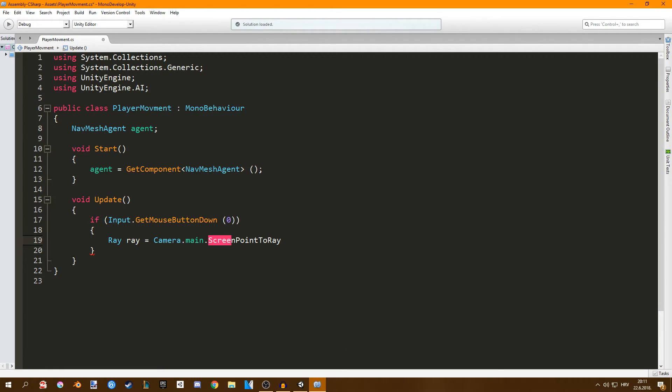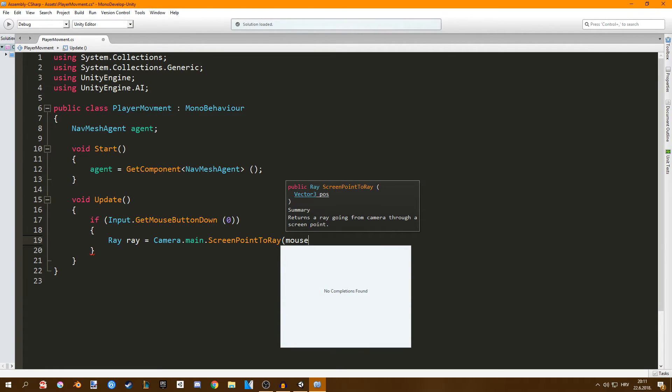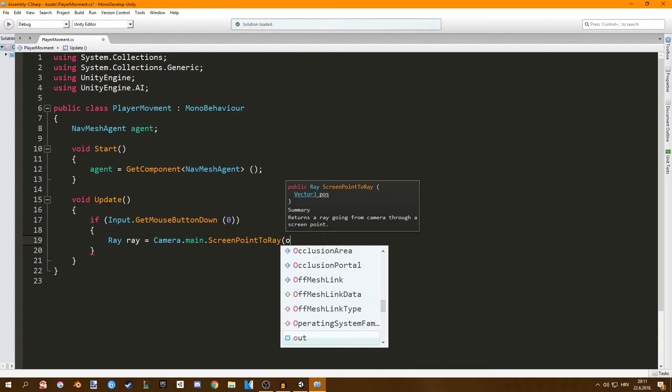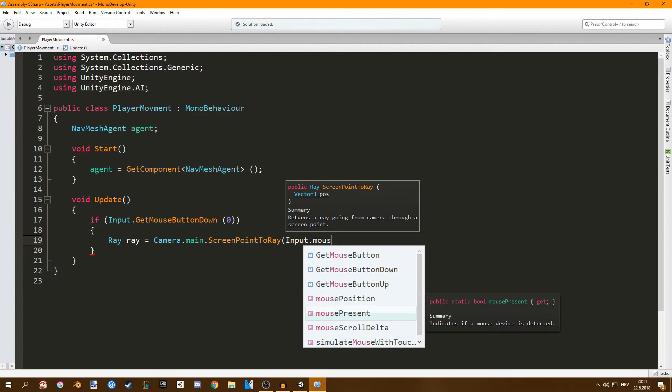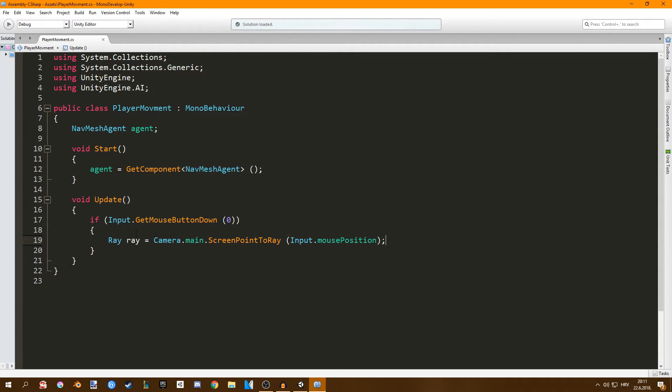and now we type in input dot mouse position. So we're going from our mouse position to a point in the world. You can read more about this in the unity documentation.